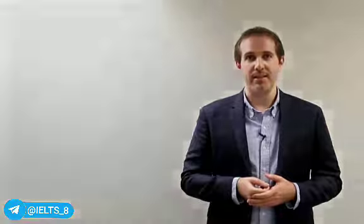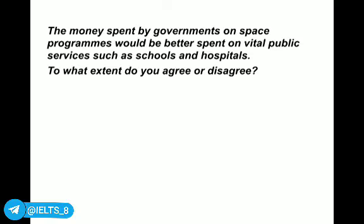Let's look at an opinion question now and we'll work through step-by-step planning, introduction, main body, conclusion, and I'll show you a full essay using the advice from the past few weeks' lessons. The question I'm going to use is a real IELTS exam question that some of my students had. Here's the question: 'The money spent by governments on space programmes would be better spent on vital public services such as schools and hospitals. To what extent do you agree or disagree?'